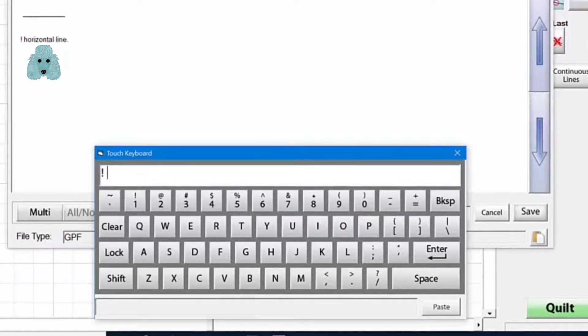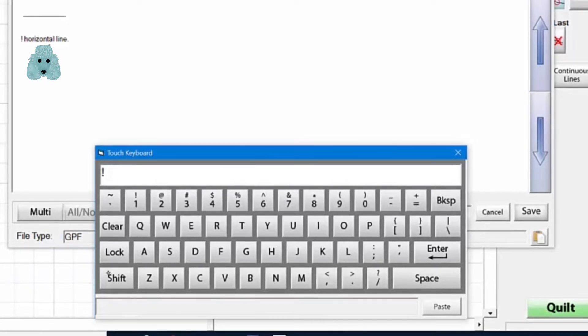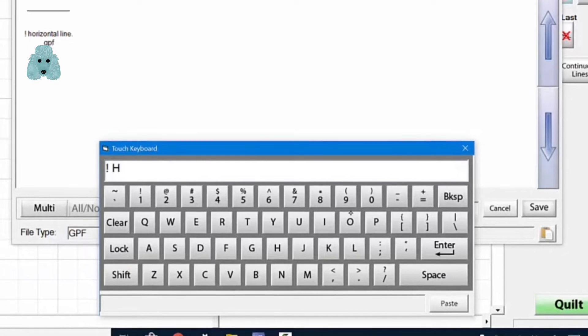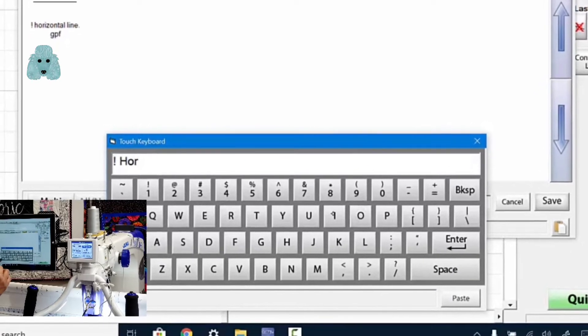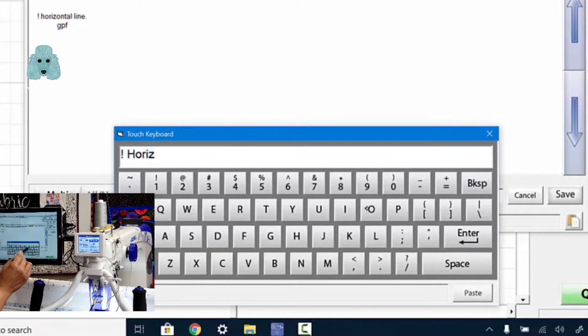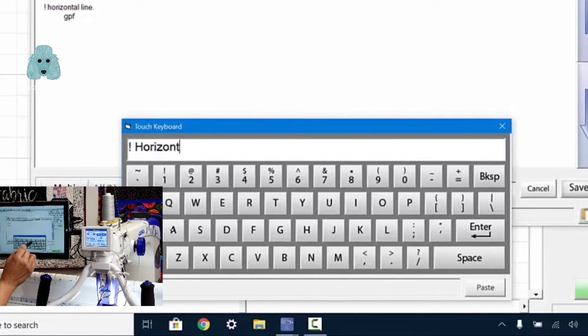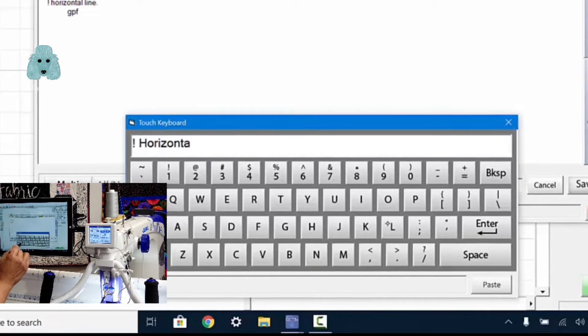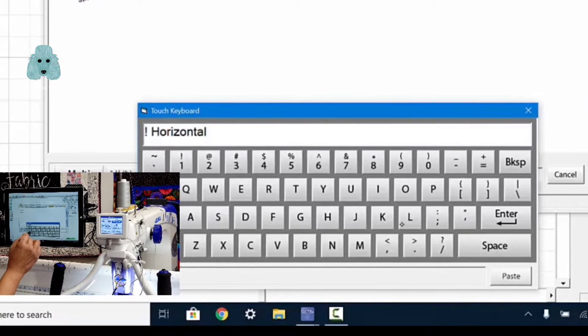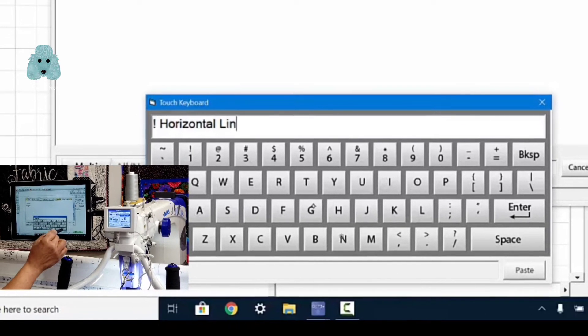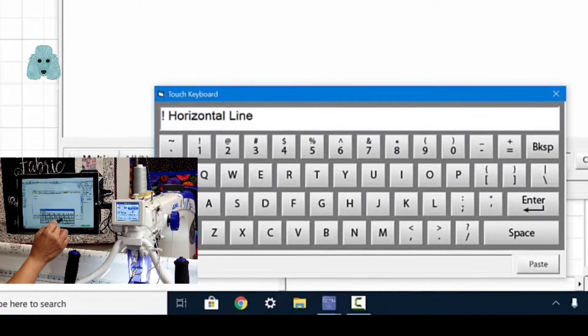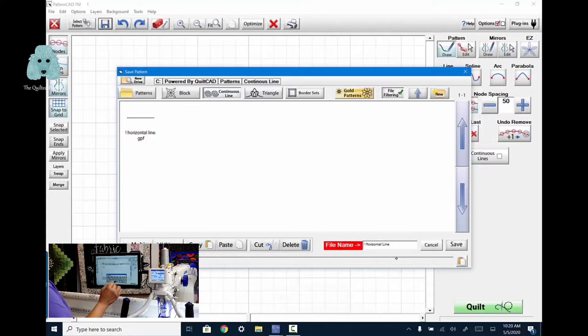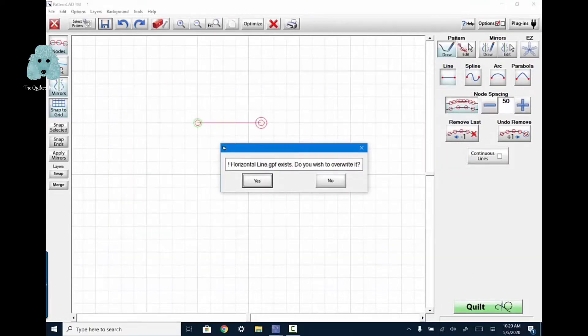Then I'm going to use space and type in horizontal line if I can spell it. Shift, shift, H, O, space, line. Horizontal line. Then hit the enter and it shows up down here and then hit save.